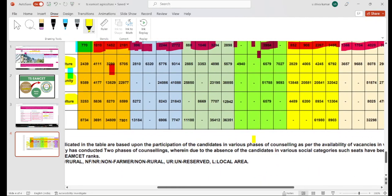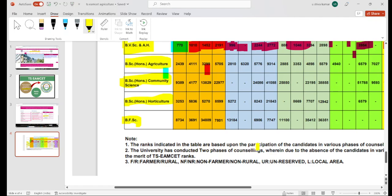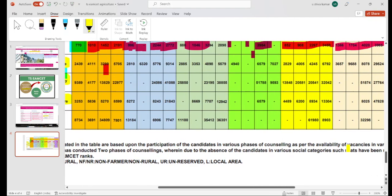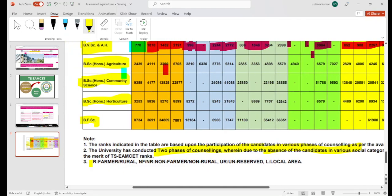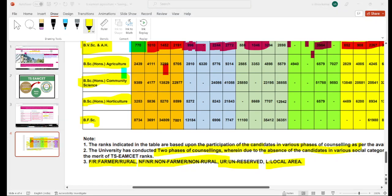The ranks in the table are based upon the participation of candidates in various phases of counselling as per the availability of vacancies. The university conducted two phases of counselling. To recap: FyR is Farmer and Rural background, NF and NR are Non-Farmer and Non-Rural background, UR is Unreserved, and local area is local area related. If you don't know your ranks, you can search in the comments section. Like, comment, and don't forget to subscribe. Thank you.